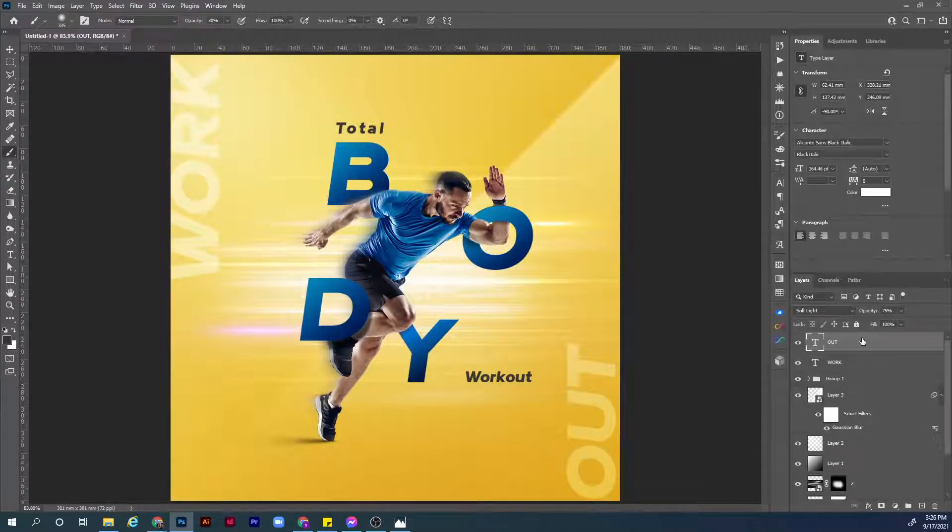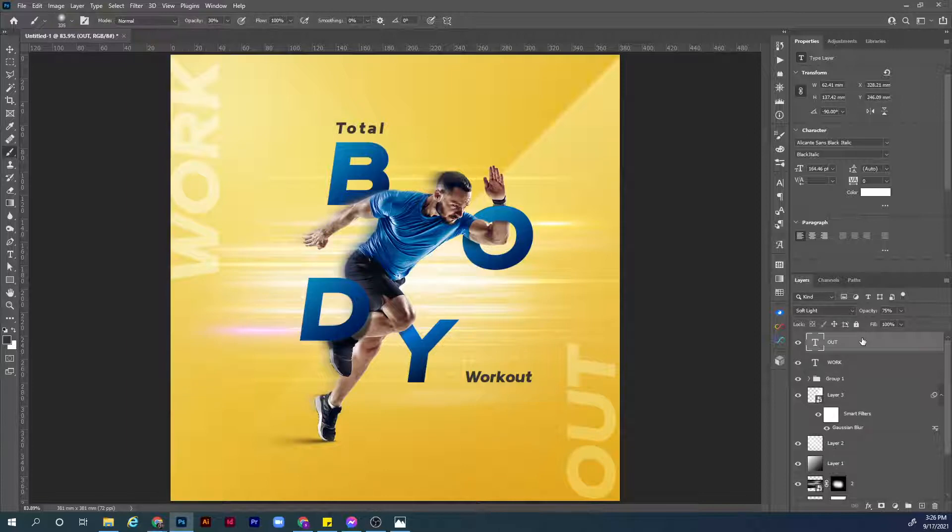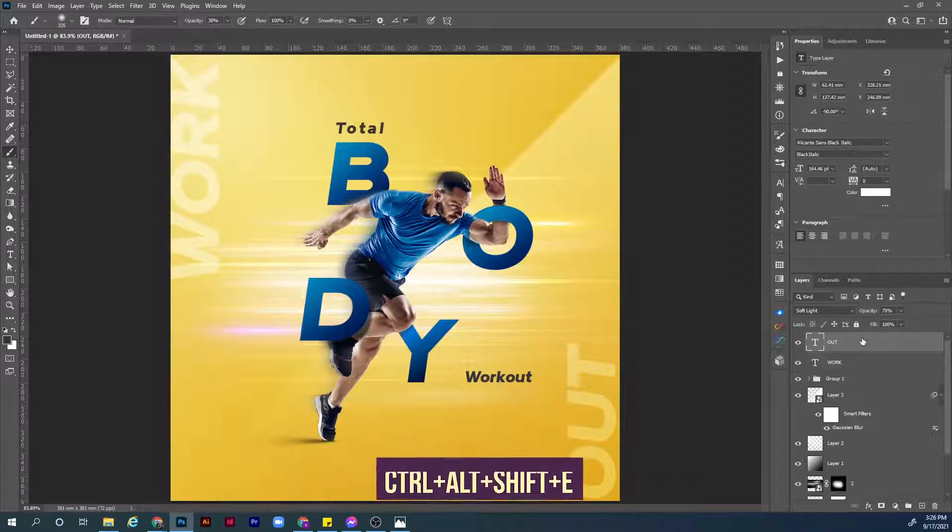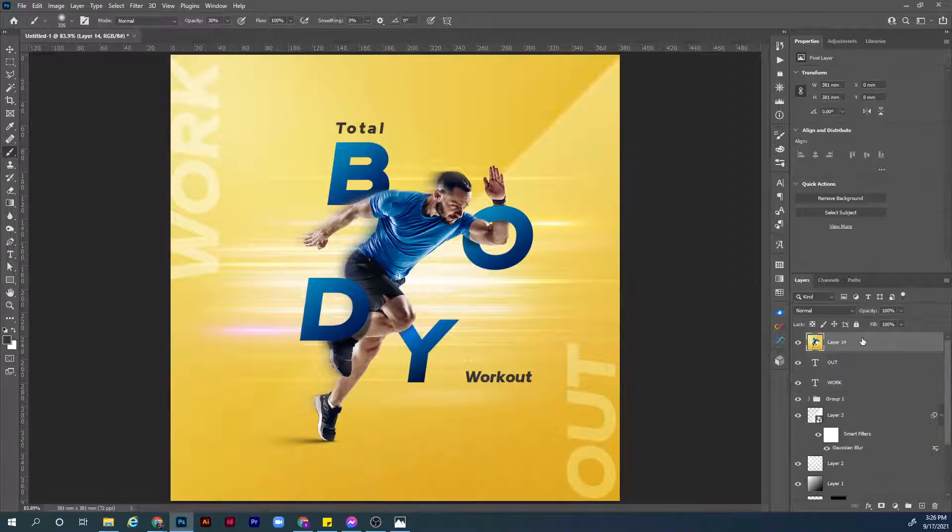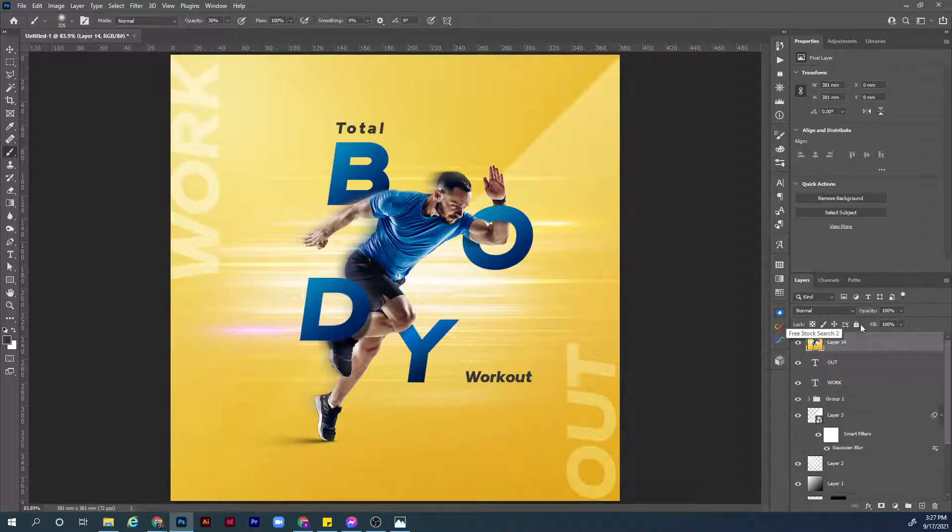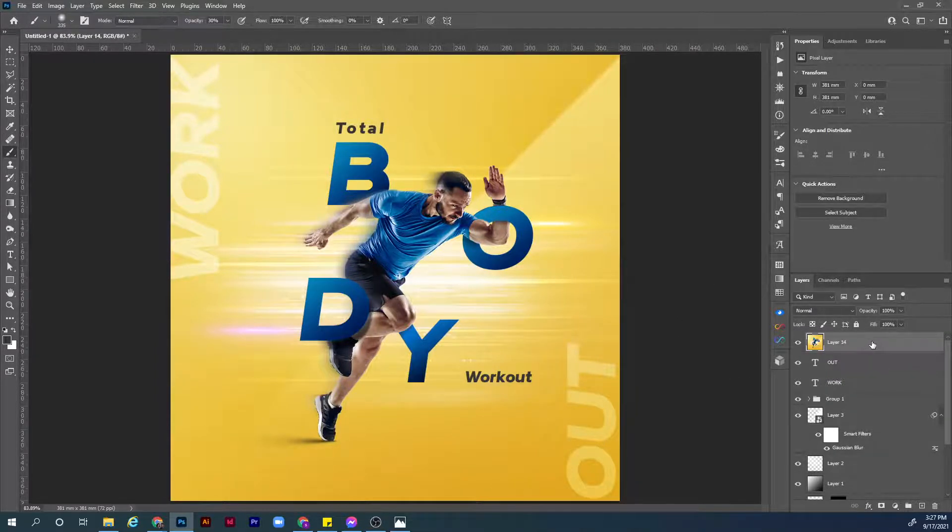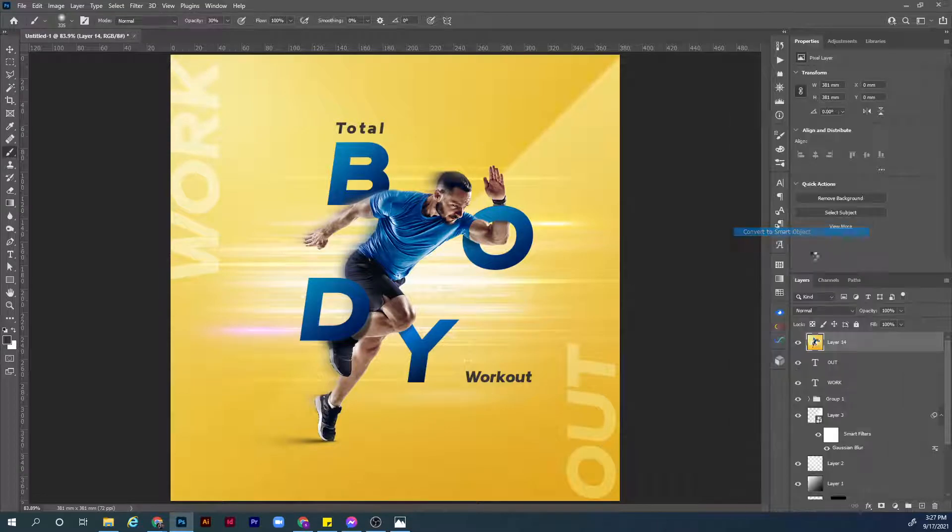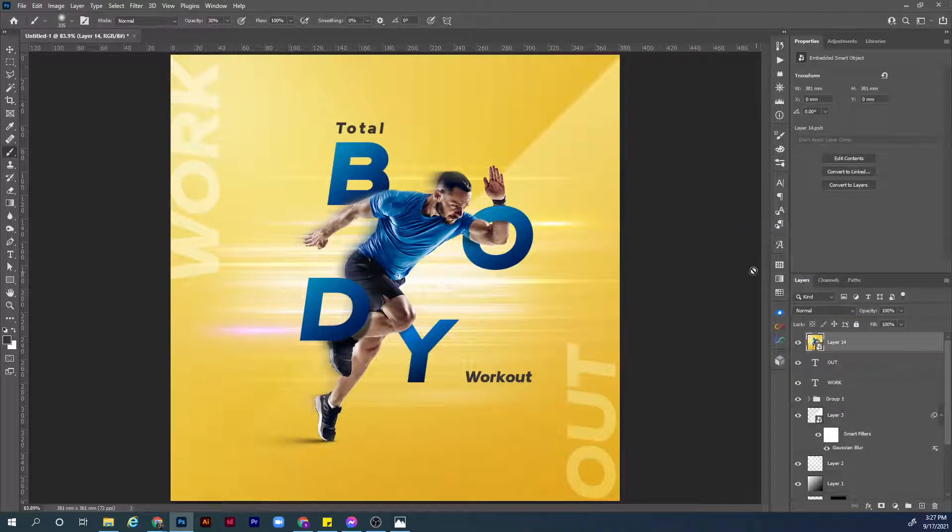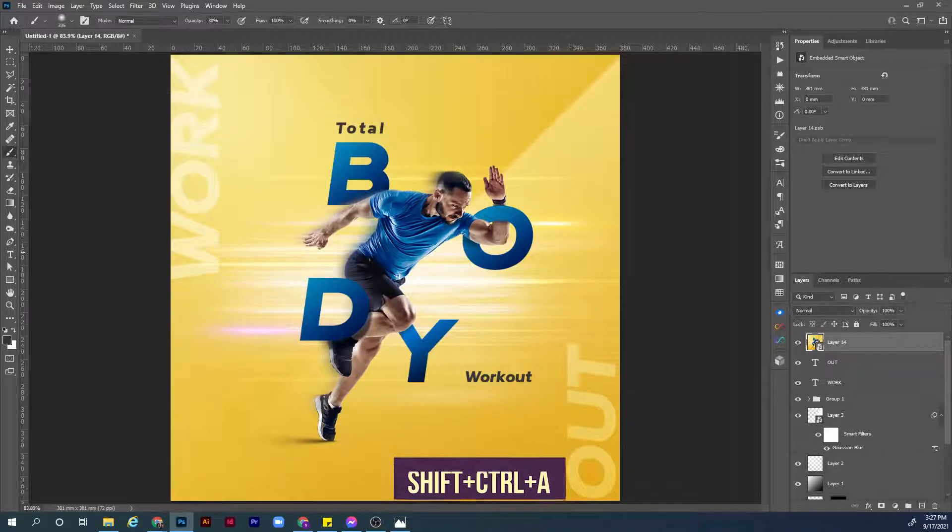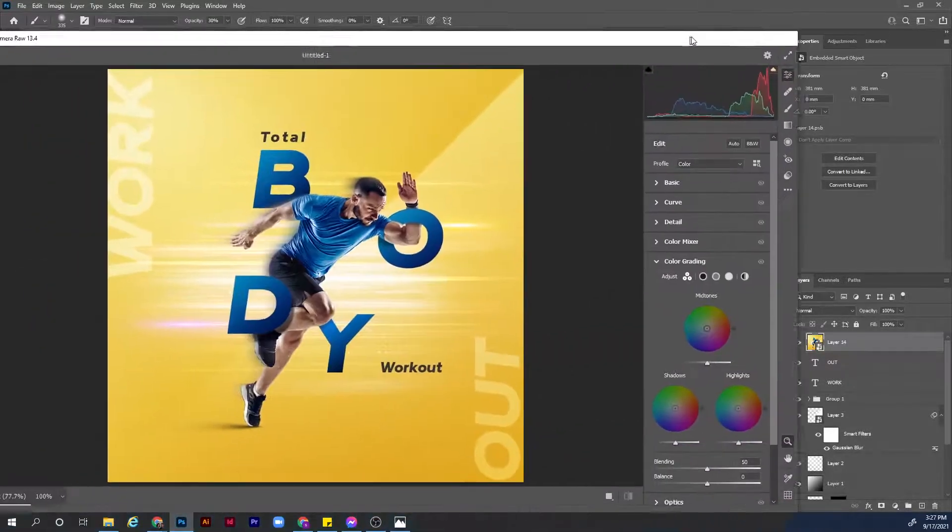Now guys we are almost done. Let's add some contrast and make the visual pop up a little bit by using the camera raw filter. First of all we need to merge all those layers in a new layer. How we can do this? Hold Ctrl Shift Alt and E. Now we have a new merged layer here. Let's convert this layer to a smart object. Now we need to open the camera raw filter. Hit the shortcut Ctrl Shift A. Yes, we have the camera raw filter here open.